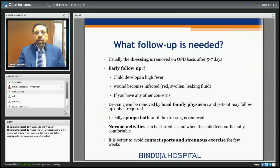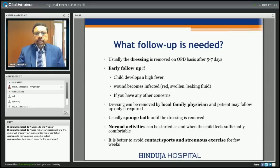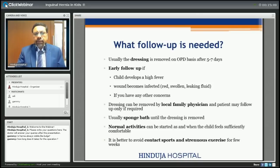After discharge, patients are called back after 5 to 7 days on an OPD basis to remove the dressing. Early follow-up should be done if the child develops high fever, or if the wound becomes red, swollen, or starts leaking fluid. We advise sponge bath until the dressing is removed. Normal activities can be started when the child feels comfortable, but it is better to avoid contact sports and strenuous exercise for a few weeks.